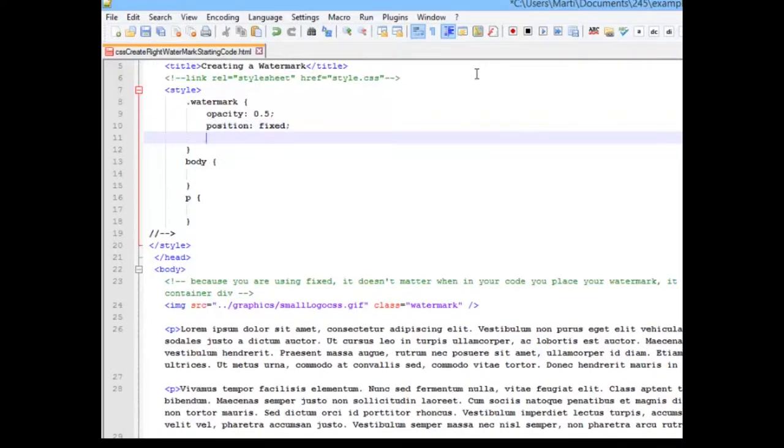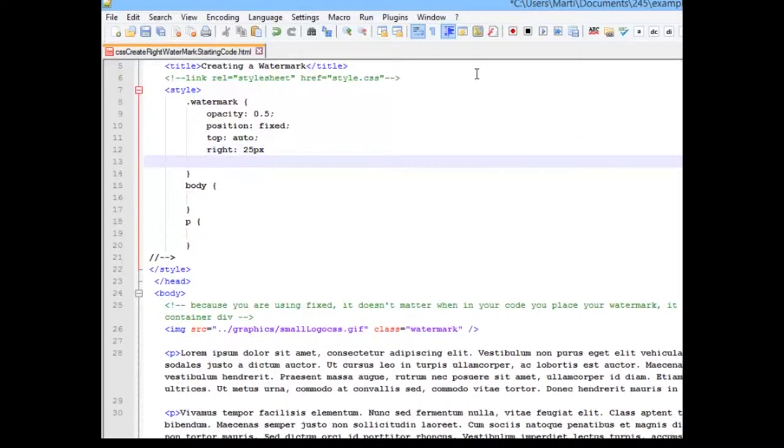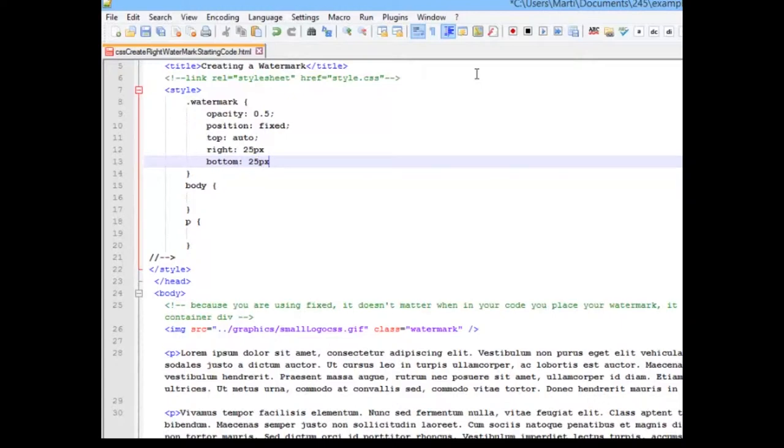I'm going to give it an automatic spacing from the top. I'm going to give it a right and margin out of 25 pixels, and a bottom of 25 pixels as well. So this is going to keep it at a square area down at the bottom.